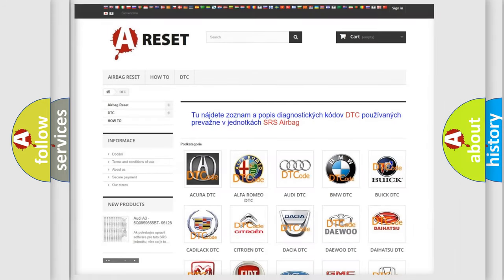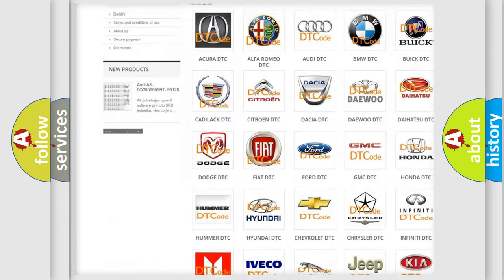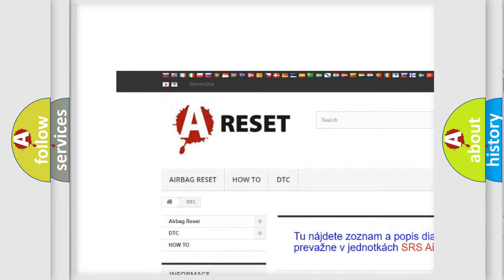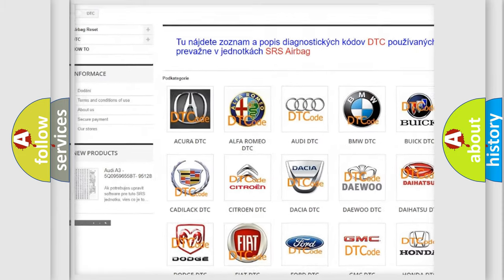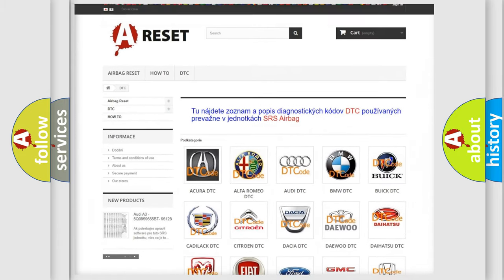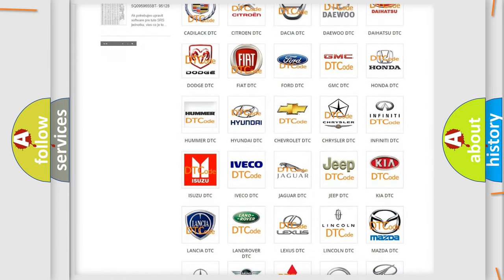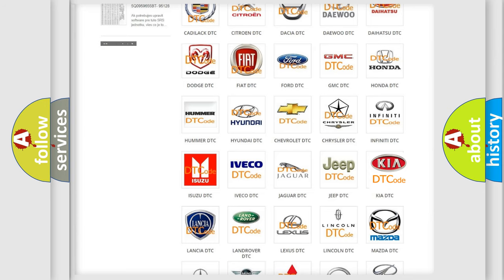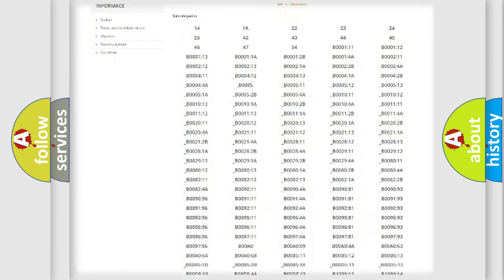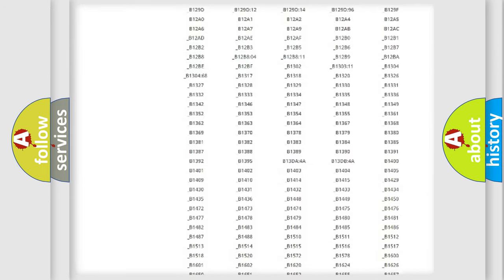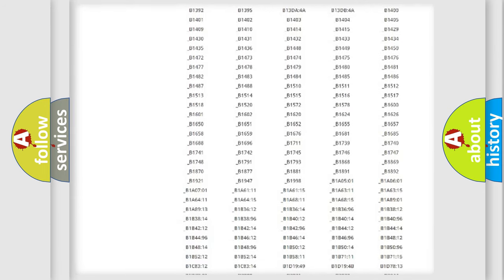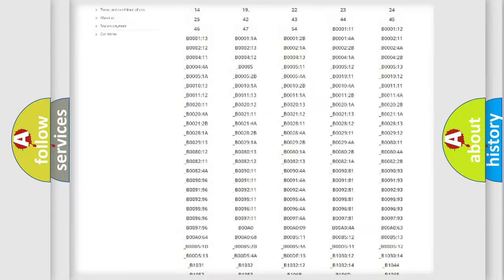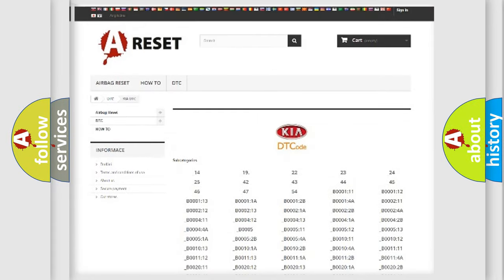Our website airbagreset.sk produces useful videos for you. You do not have to go through the OBD2 protocol anymore to know how to troubleshoot any car breakdown. You will find all the diagnostic codes that can be diagnosed in Kia vehicles.